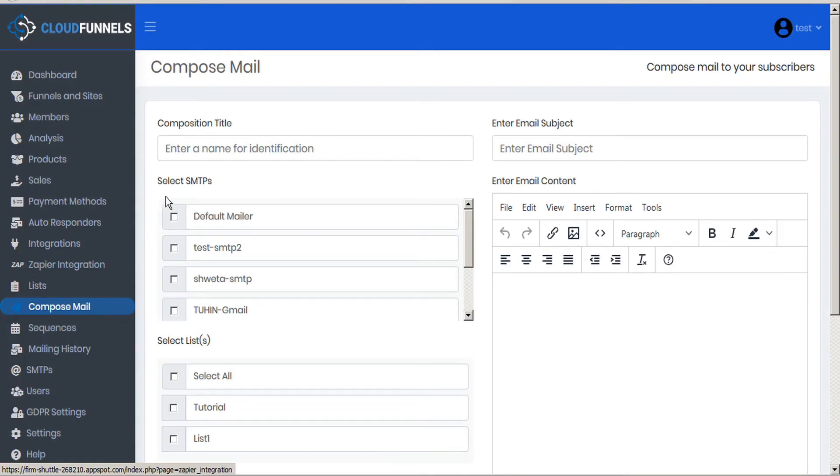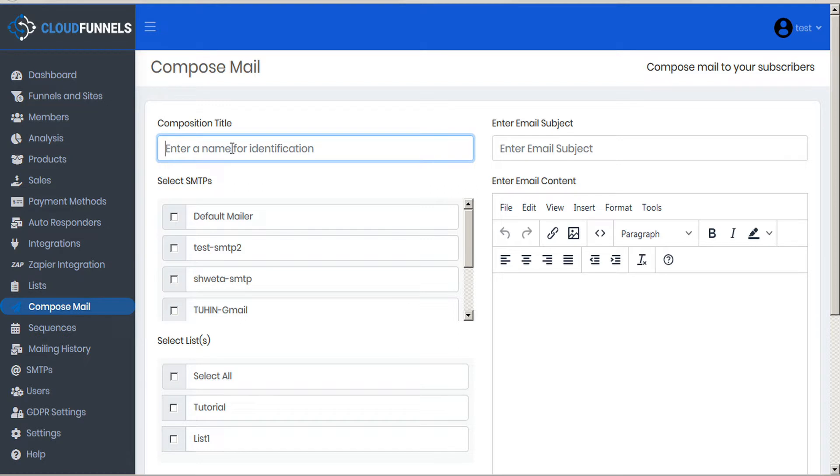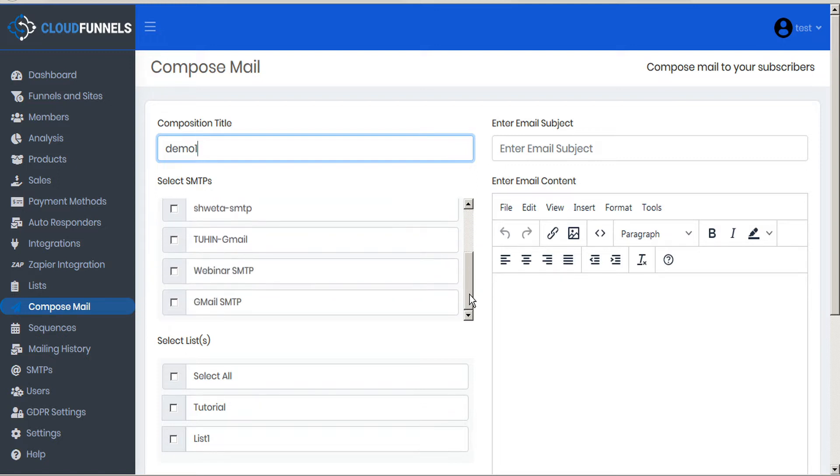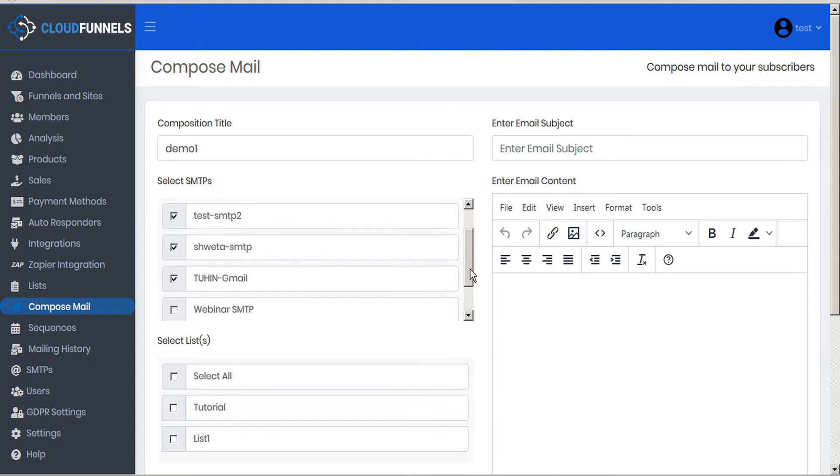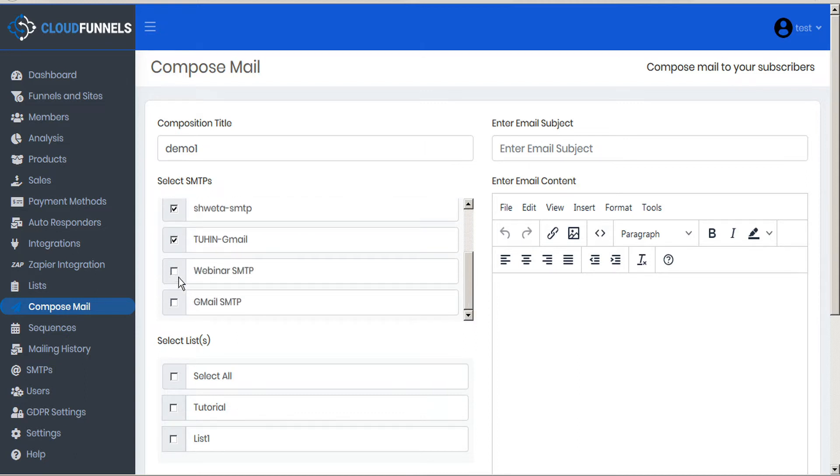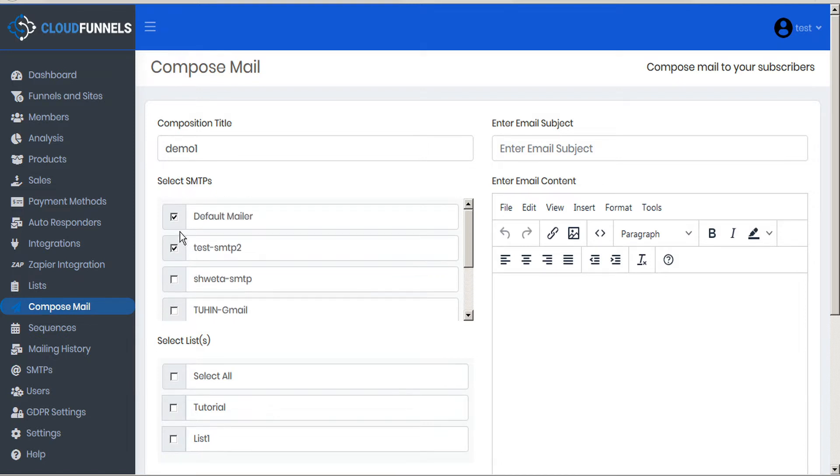In the compose mail we can give this composition a title. This is just for our own reference. We'll call this demo one. Now we'll see a list of all the SMTPs that we set up in the previous step. Depending on how many emails we're going to be sending out, we can check as many SMTPs as we need and the load will be spread out over all of them. In the case of this demo I'm going to do a very short send, so I'm going to deselect most of these and I'll just keep one checked for now.